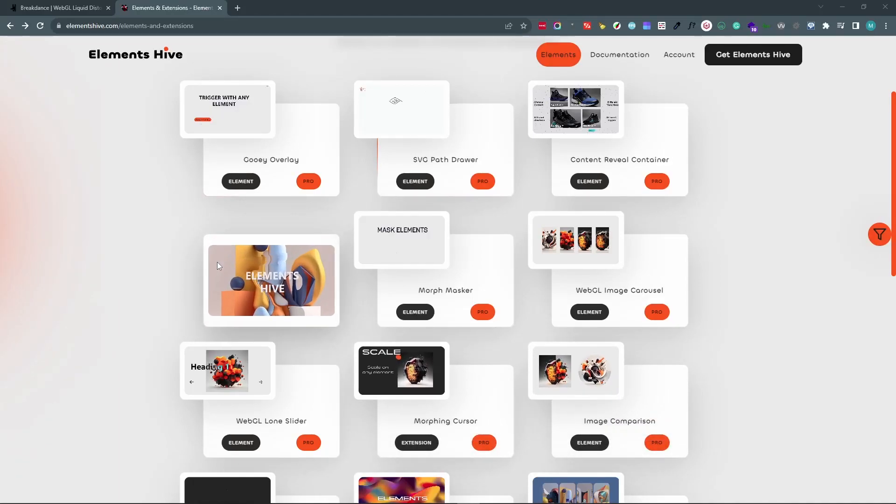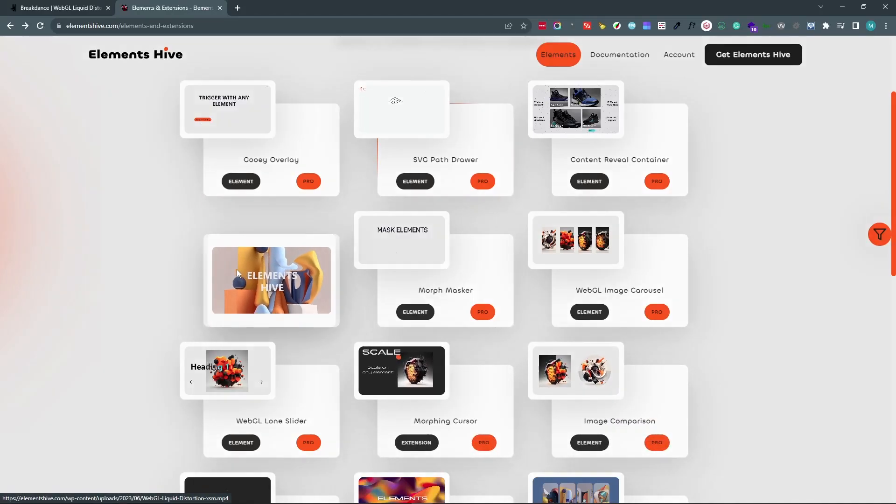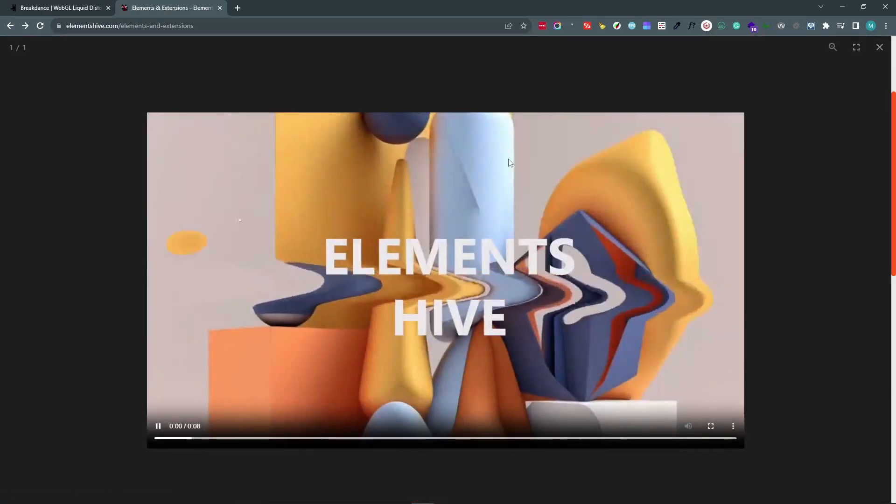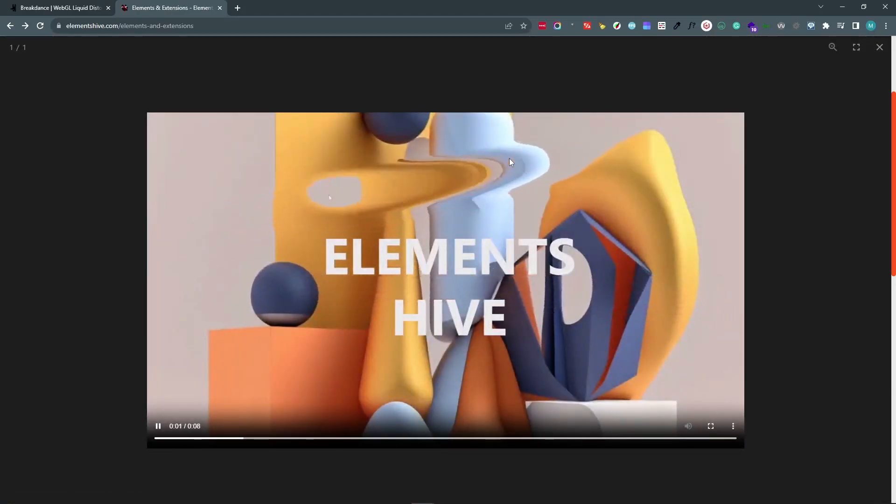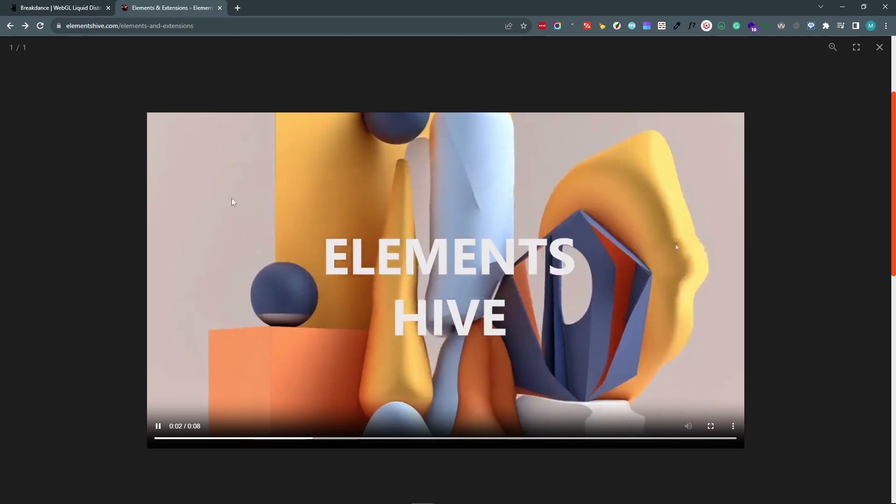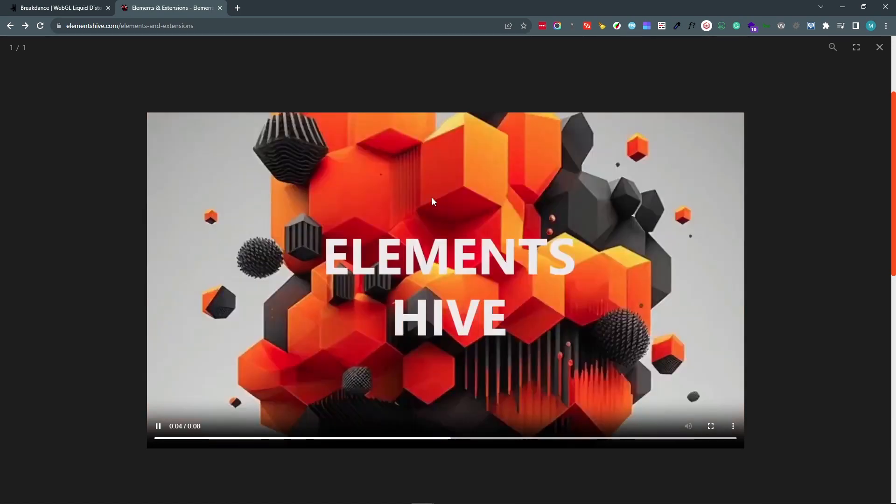In this video, we're going to look at the WebGL Liquid Distortion extension. It's an extension that allows you to create these types of interactive image-based backgrounds.